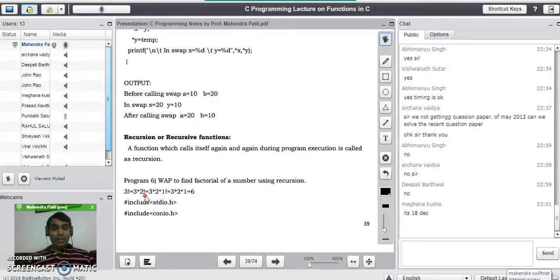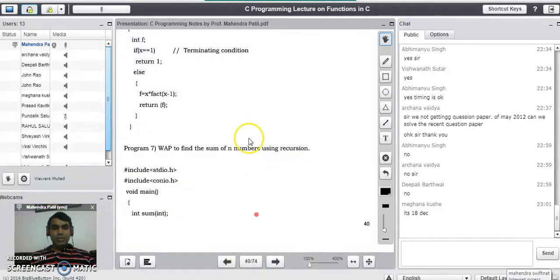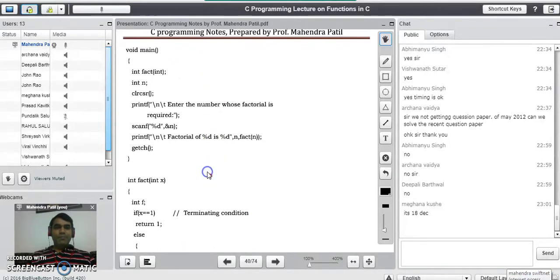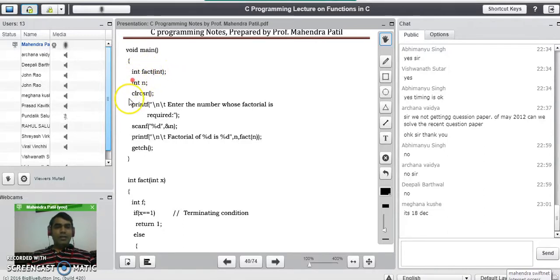To understand this well, we will see a program to find the factorial of a number using recursion. We start with the header files: #include stdio.h and #include conio.h. In the main program, we declare the function to calculate the factorial — int fact(int) — which takes one parameter, the number whose factorial is needed. This is just a function prototype; it is defined after the main program.